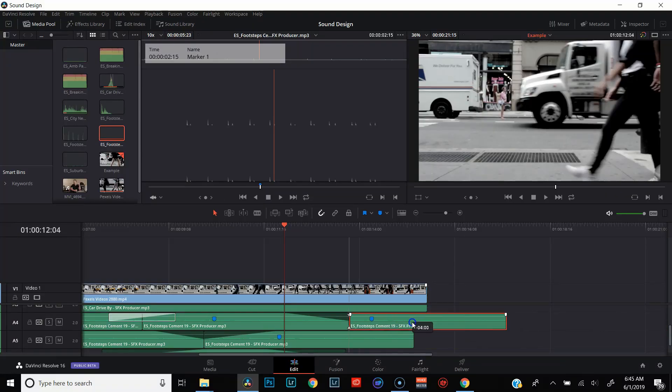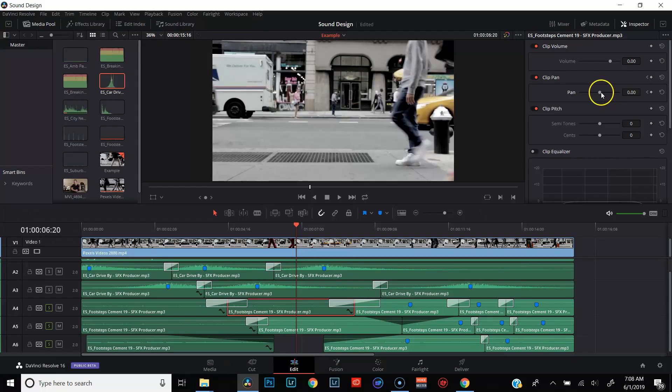Now that we have our ambient noise, we want to start thinking about what's actually happening in the video. In this particular clip, two things are front and center: cars driving by and people walking by. I went and found dedicated sound effects for footsteps and dedicated sound effects for cars driving by, and I'll put them in the clip whenever there's something moving in front of the frame. Pro tip: if you really want to bring this to the next level, you can pan your sound effects so they're moving with the object. For example, if a car is passing through the frame from right to left, pan that sound effect from right to left. And if somebody was walking from left to right, use the footstep sound effect and pan it from left to right.